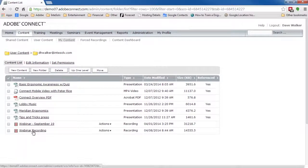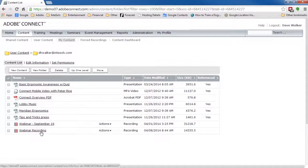So, at this point, we've finished our event and moved the recording to the content library. Next we want to create a new event.